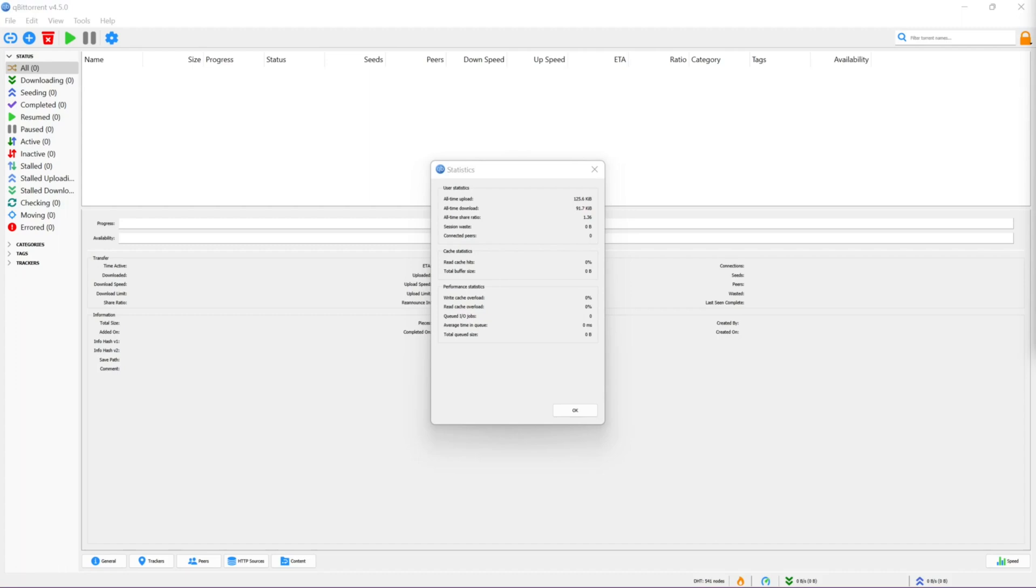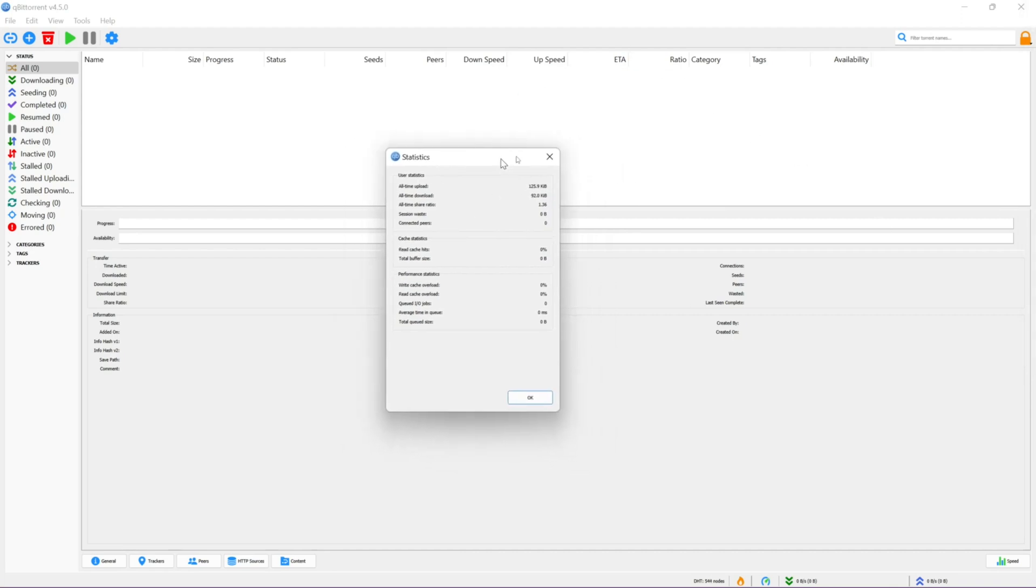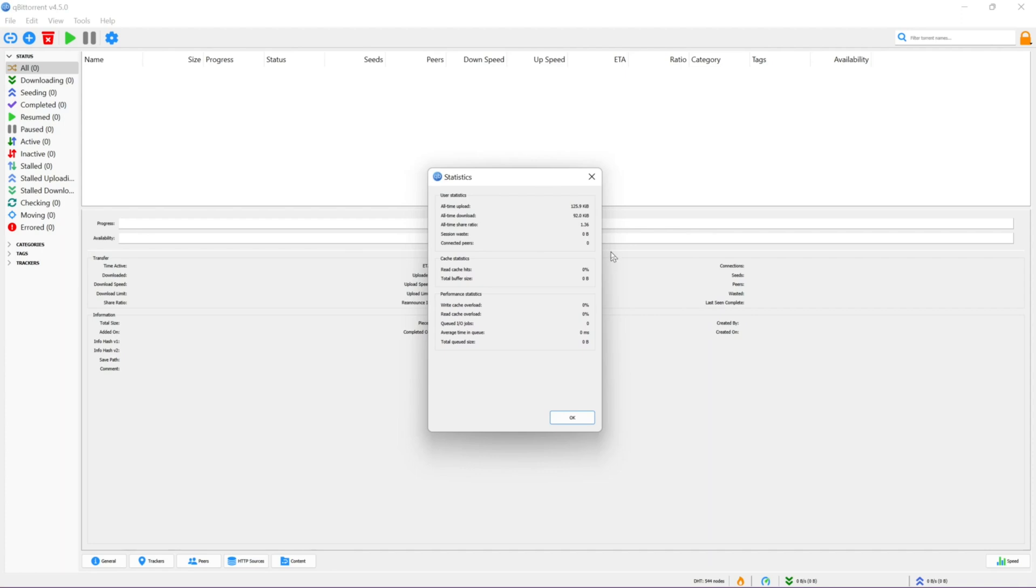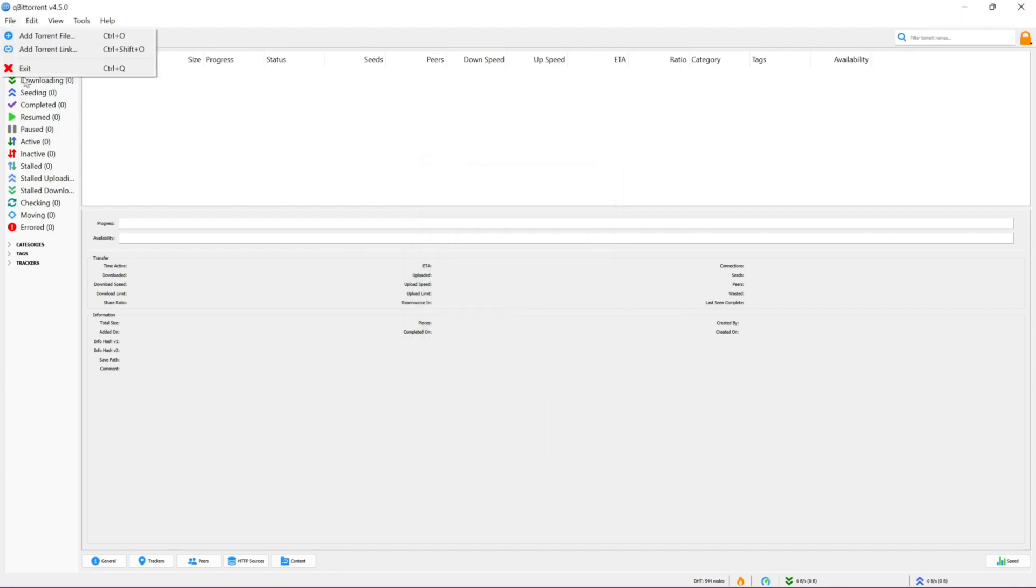This is how to transfer qBittorrent's torrent data and torrents to another machine. The first thing we're going to do is open up qBittorrent and install it. Since I already have it installed, this doesn't apply to me, so we're going to just close it up and exit it.